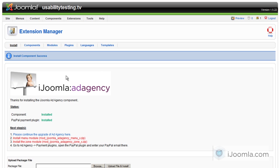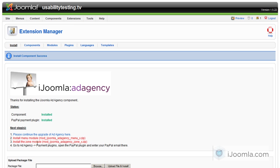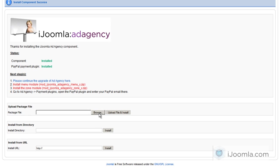Okay, so as you can see you have a link here saying please continue the upgrade of Ad Agency here. So what you need to do is you need to click on that and then when you're done with the process you need to continue and install the menu module, the zone module and then set up your PayPal information.